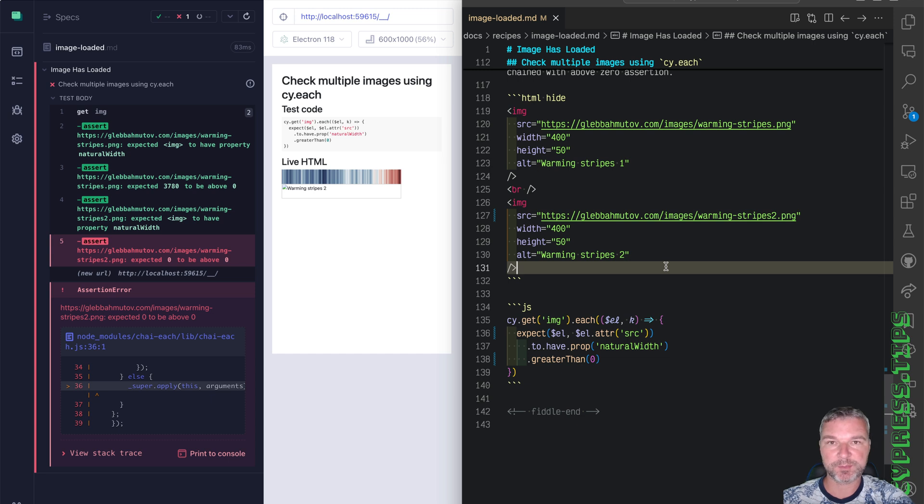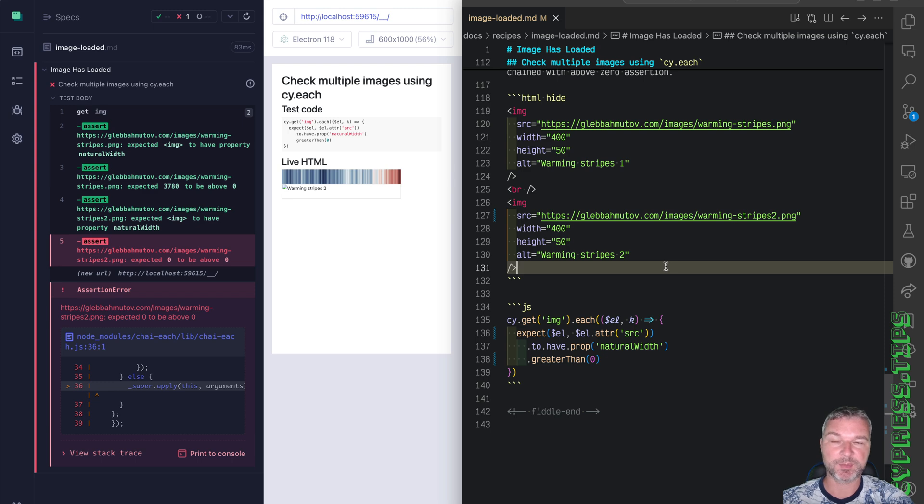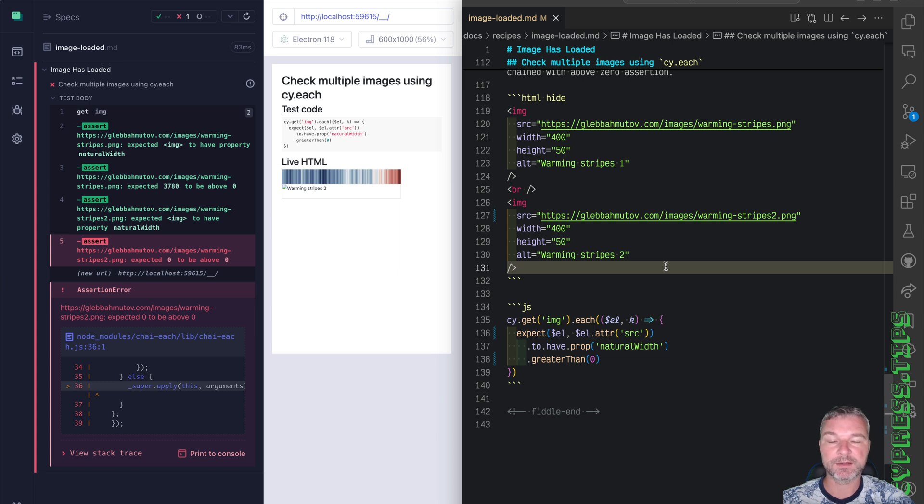All right, so find this recipe and many more Cypress examples and full recipes at my website gleb bahmutov.com slash cypress examples. I will link it in the description of this video.